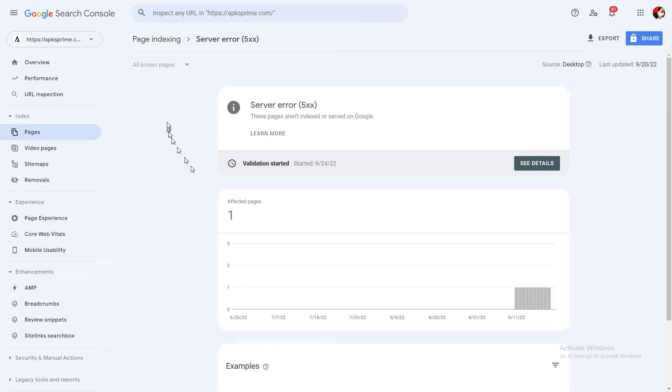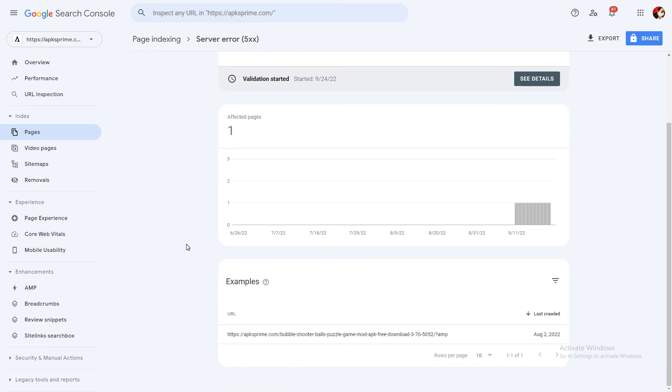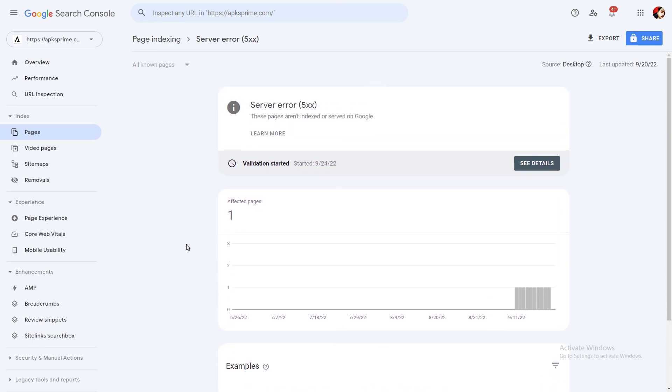You can fix this error by just clicking on the start validate button. I hope you liked the video. See you in the next video, take care.